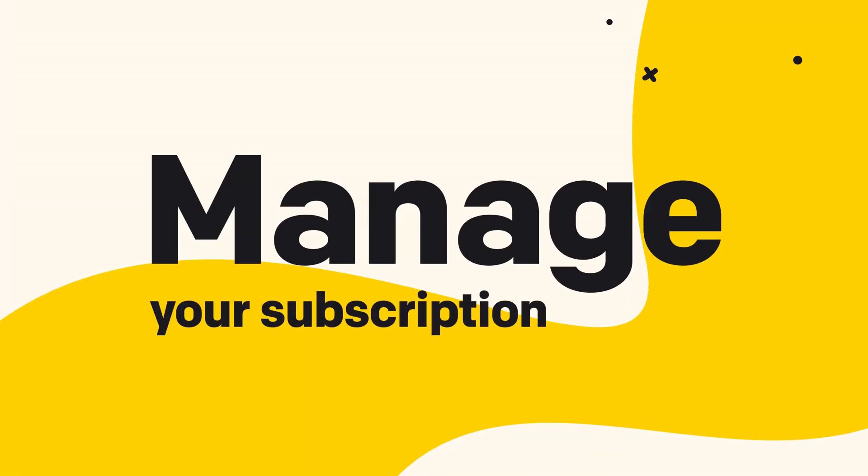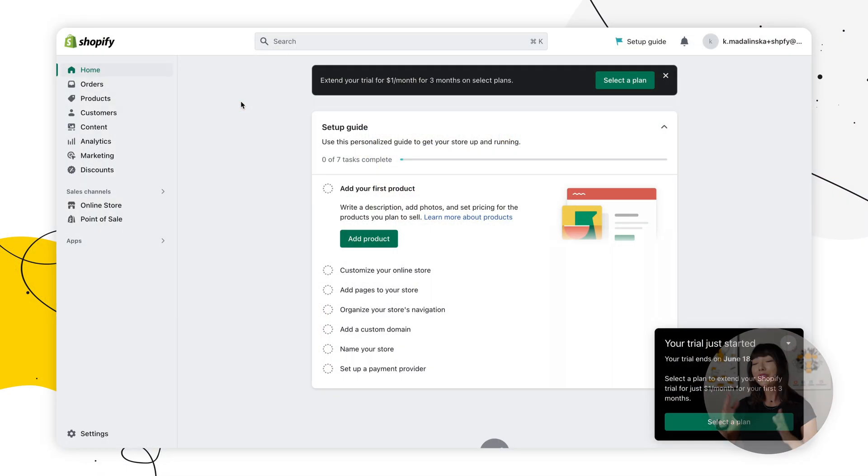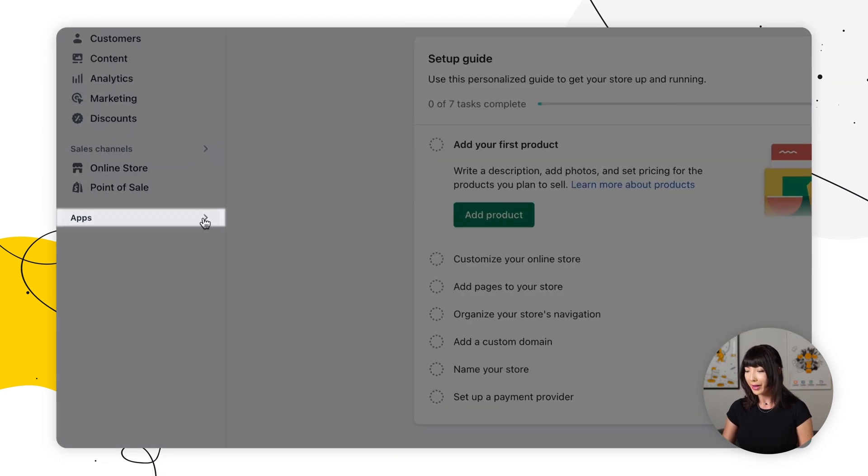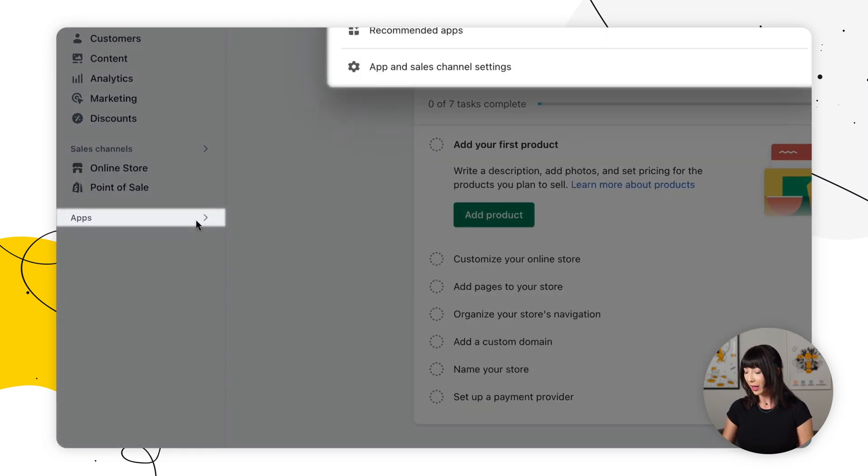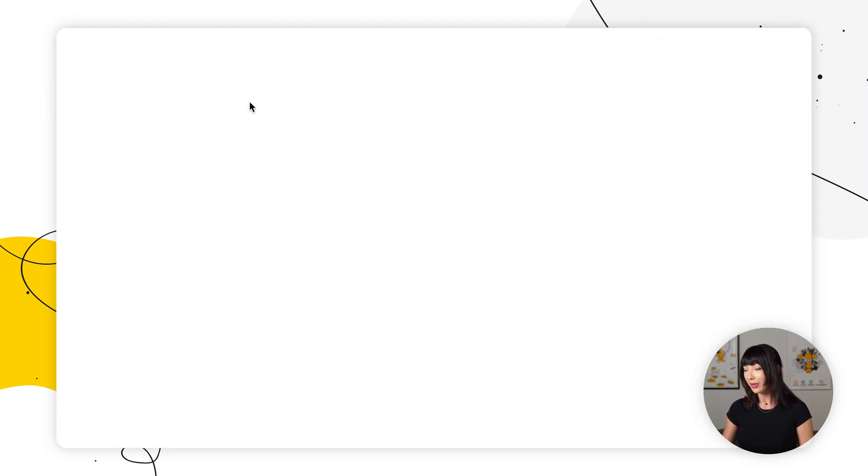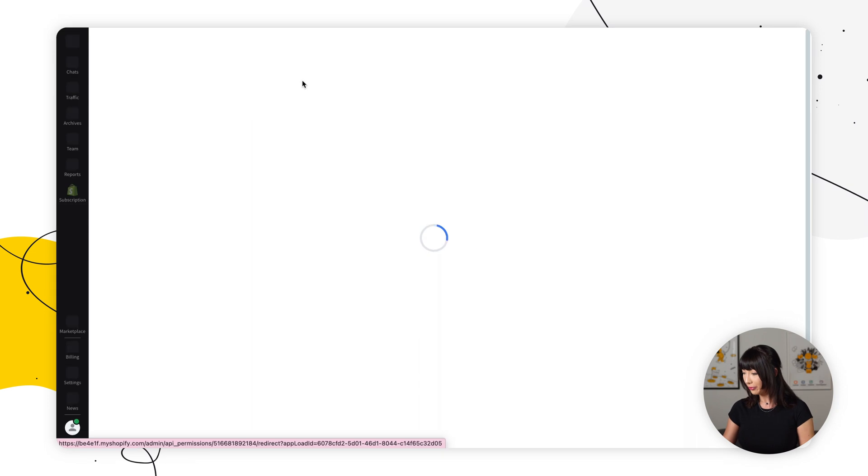If you want to enter the live chat app from Shopify and manage your subscription, then we got you covered as well. You can access your live chat app right from the Shopify admin panel where you can manage your subscription and access key elements of your live chat account, like chat widget customization or reports. For that, you want to go to your Shopify admin panel and you want to find apps.